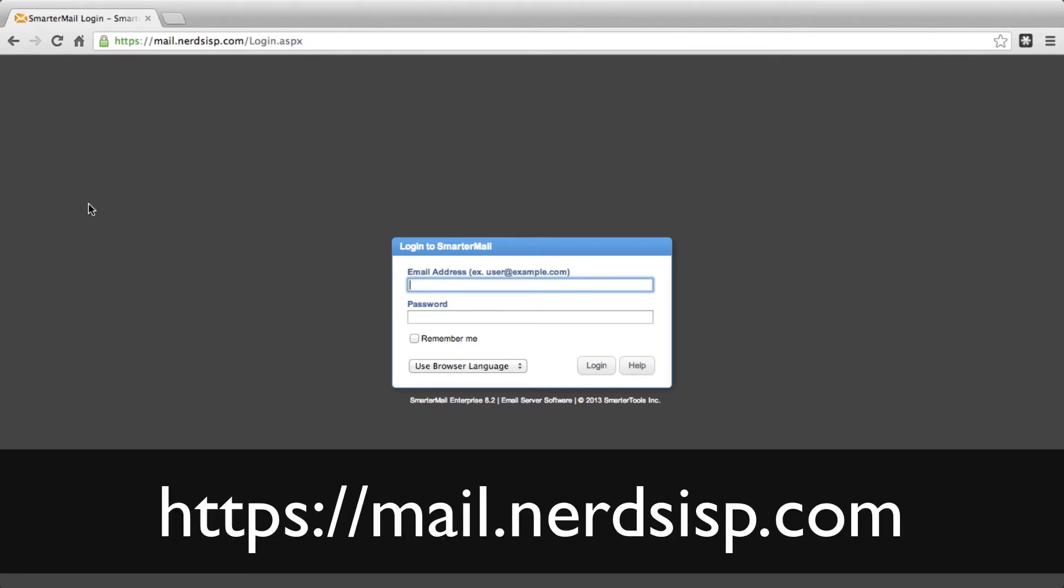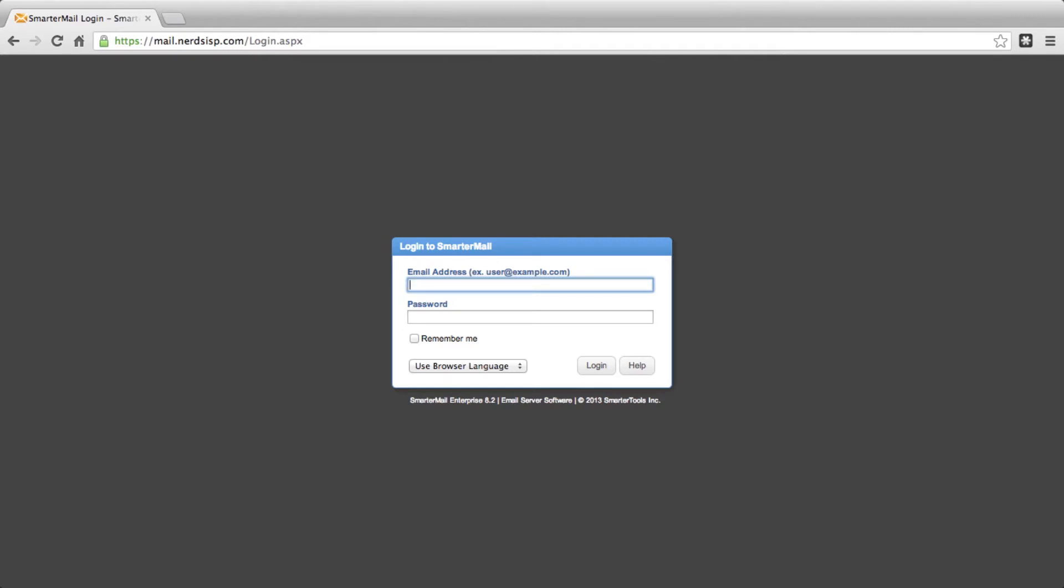To find out, simply log into your webmail account, which you can find at mail.nerdsisp.com. Remember for your username, it's your entire email address, for example, user at example.com.